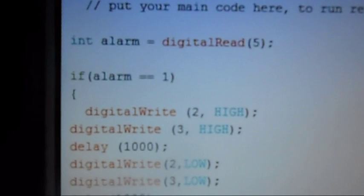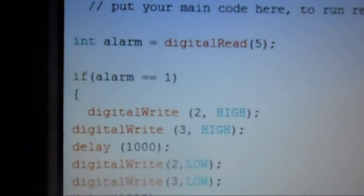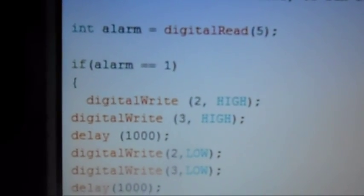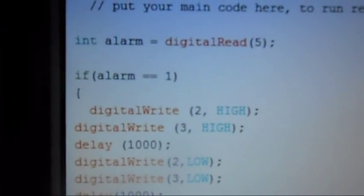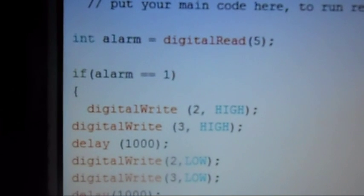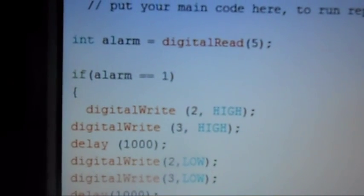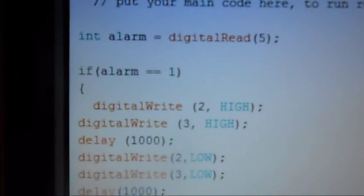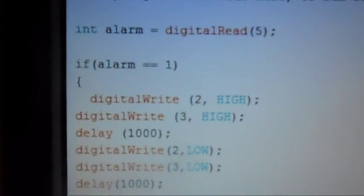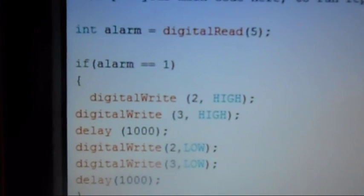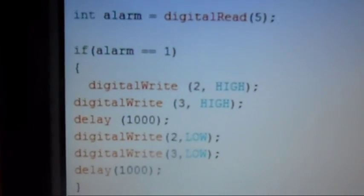So if the switch is closed, the alarm is off. Alarm equals one. We use the double equal sign—that means equal. A single equal sign means assign a value. We don't want to do that.